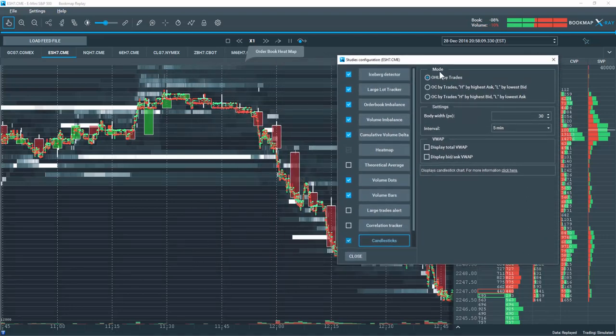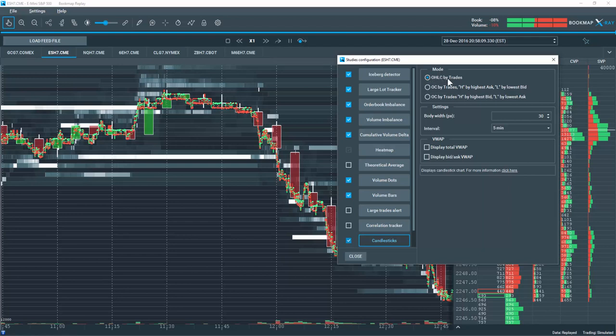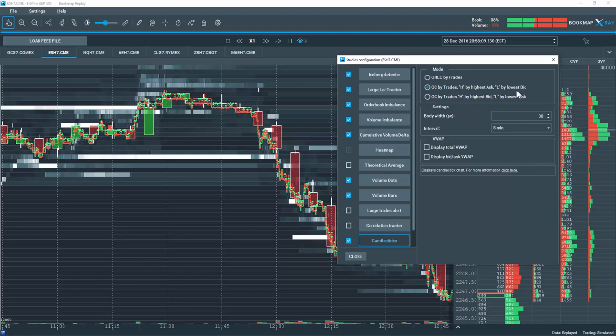There are some settings here. In the mode, we can display the candlesticks with open, high, low, close by the trades that have taken place. Or you can look here at the open and close by trades, but the high is by the ask and the low is by the bid, lowest bid.